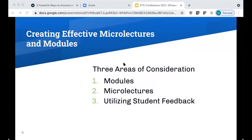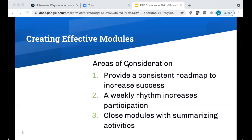In this section of our presentation, I'll walk you through steps to consider when creating effective microlectures and modules, and I'll also talk about using student feedback to improve course design and delivery. Structure is key for students to find success and help maintain their schedule, which can ease a lot of stress — more important now than ever before. We want to provide a consistent roadmap to help increase success, and a weekly rhythm will increase participation.